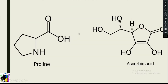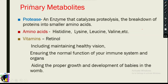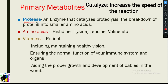Here is the structure of proline, which is an amino acid, and the chemical structure of ascorbic acid, which is Vitamin C. Now let's consider a specific example: protease. Protease is an enzyme that catalyzes proteolysis.